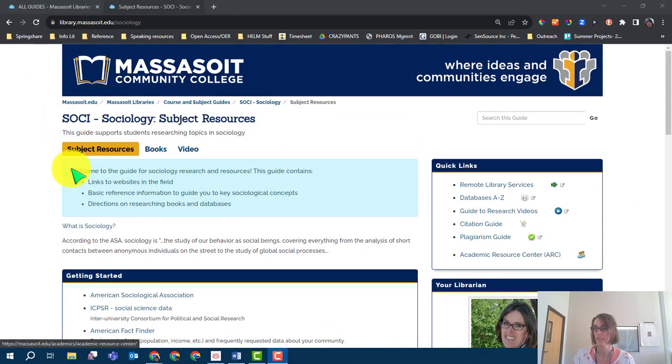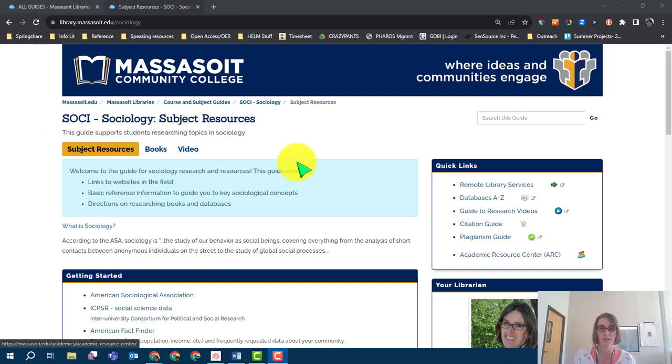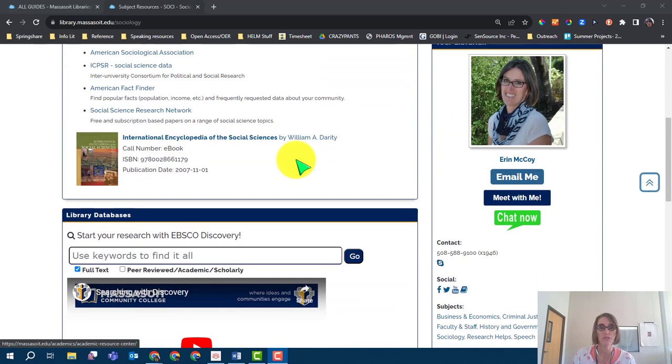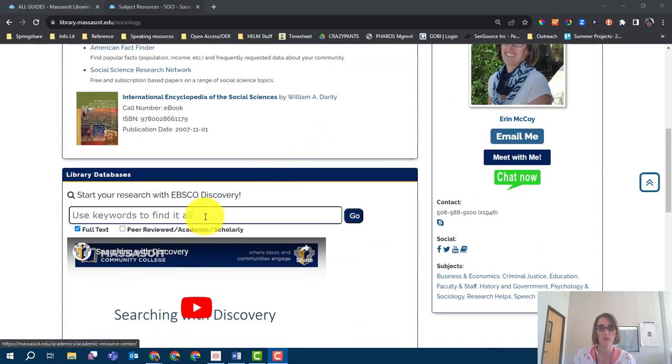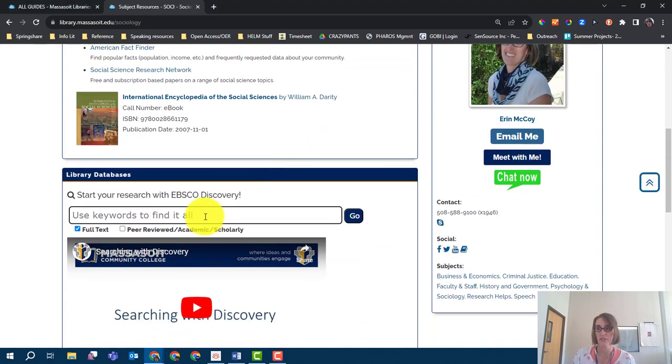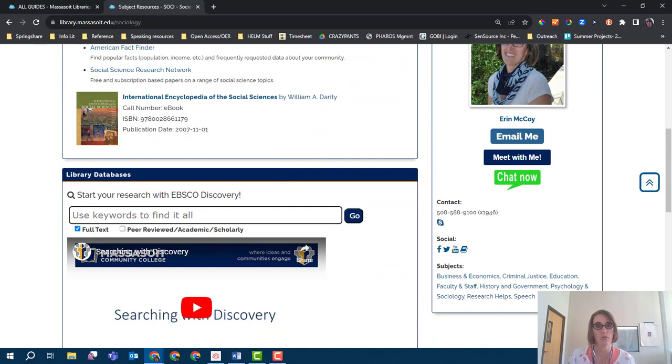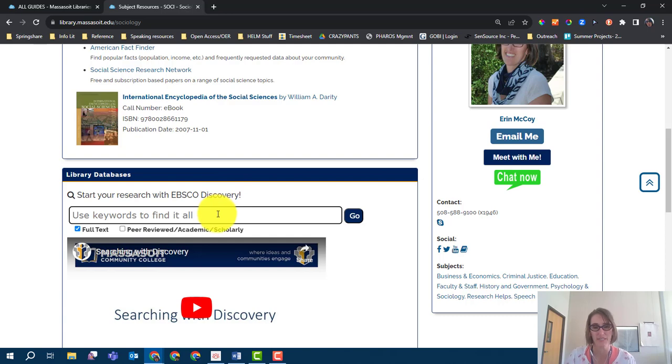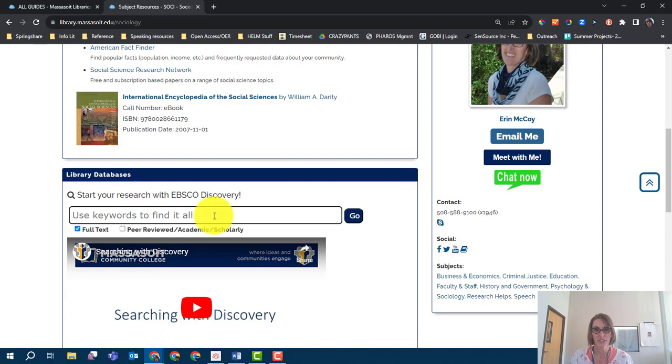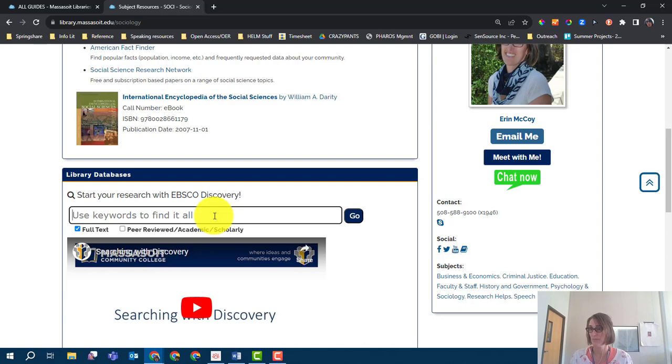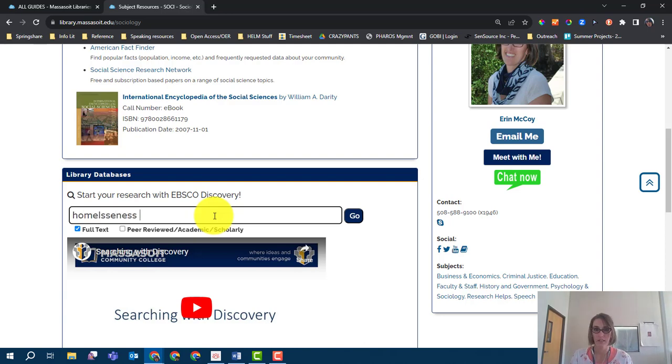Enter your keywords in the Discovery search box. Keywords are important words that define your topic. Use these for searching instead of typing in a question like you would on the internet. After you choose your keywords, such as homelessness for example, add your country of interest to the search, such as homelessness and India.